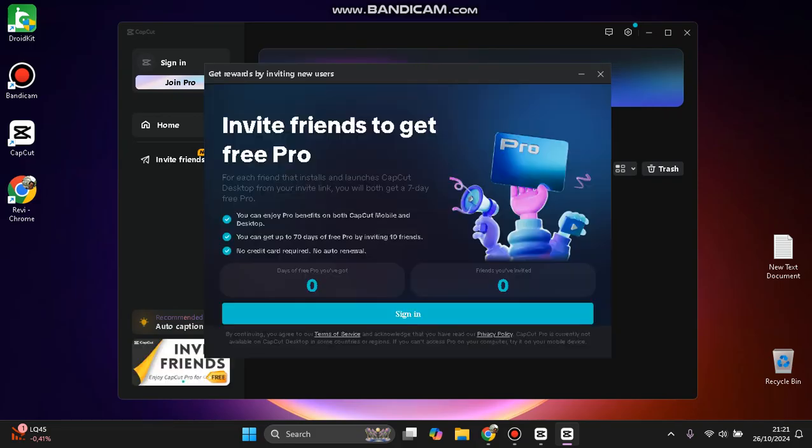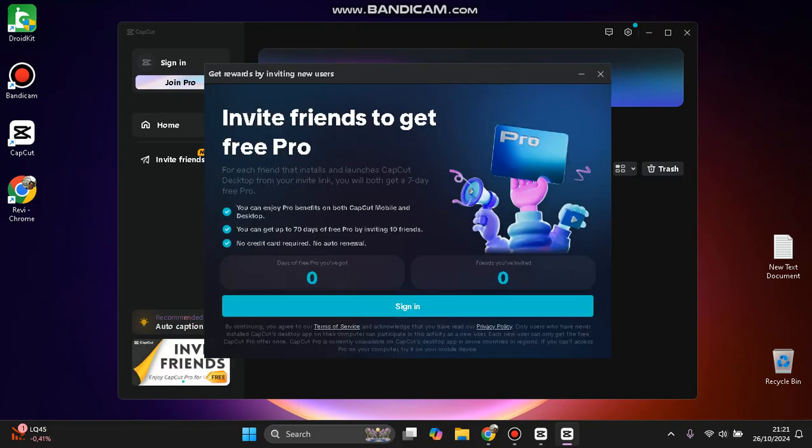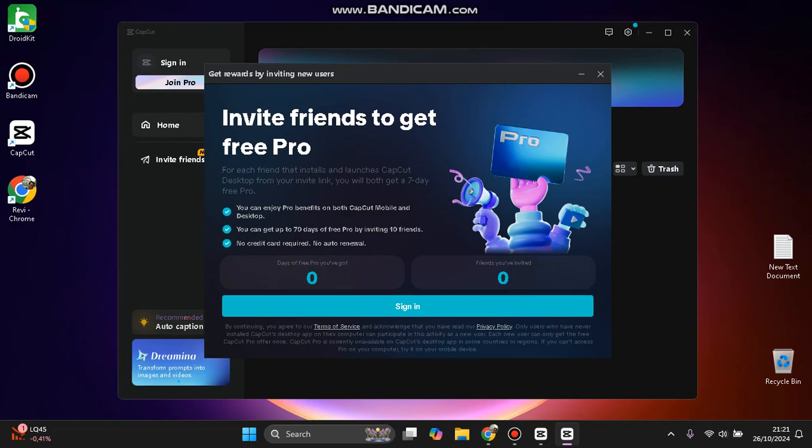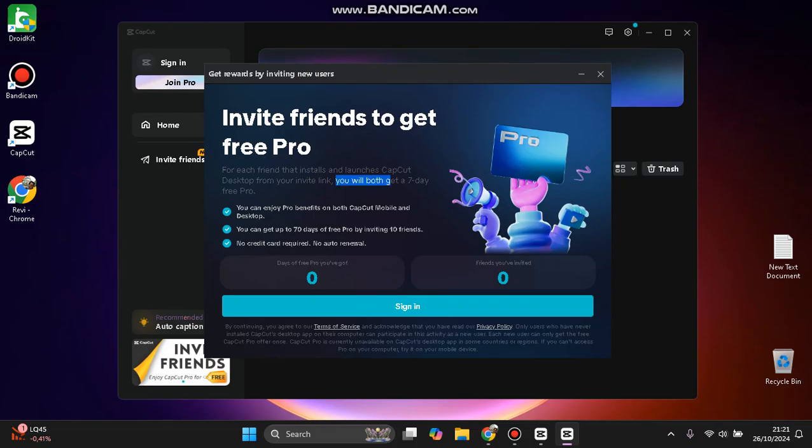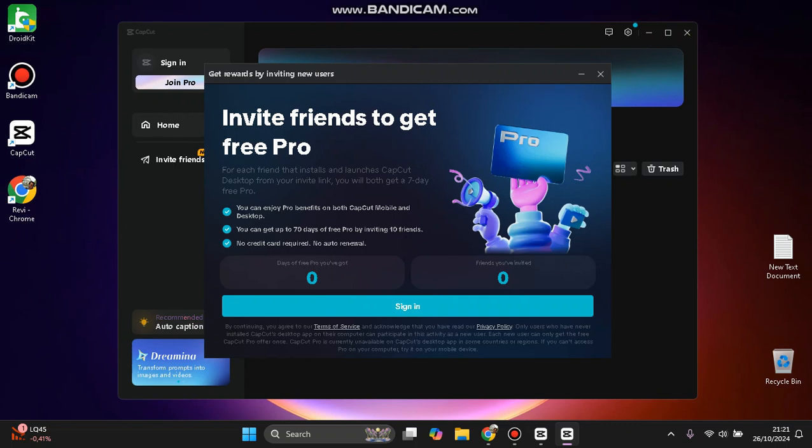Here, Invite Friends to Get Pro. For each friend that installs and launches CapCut desktop from your invite link, you will both get a seven-day free Pro. You can enjoy Pro benefits on both CapCut mobile and desktop versions.